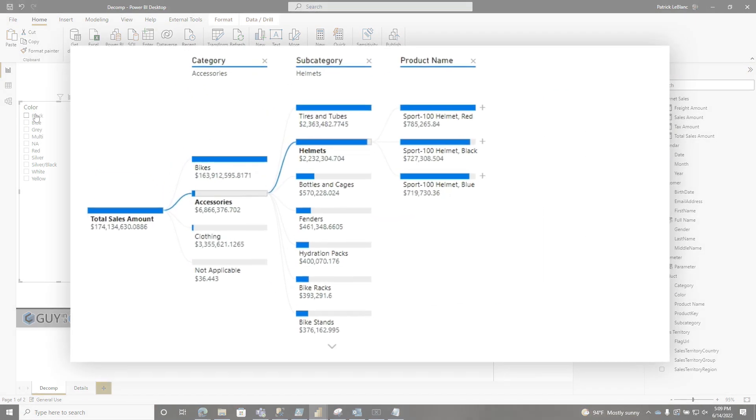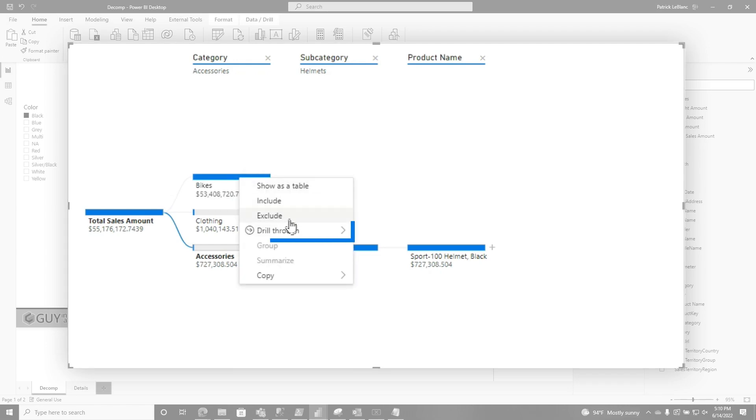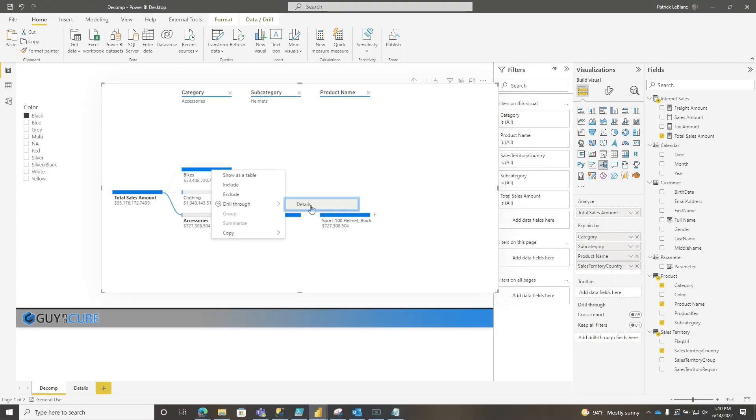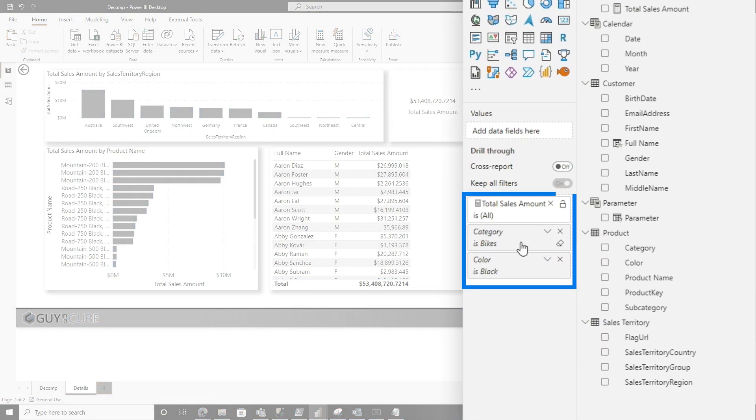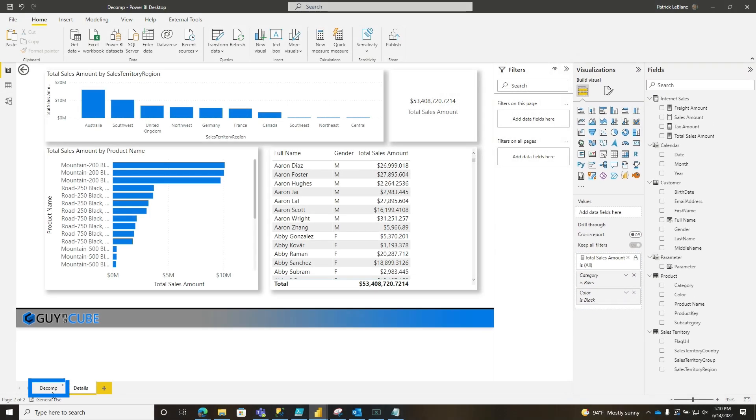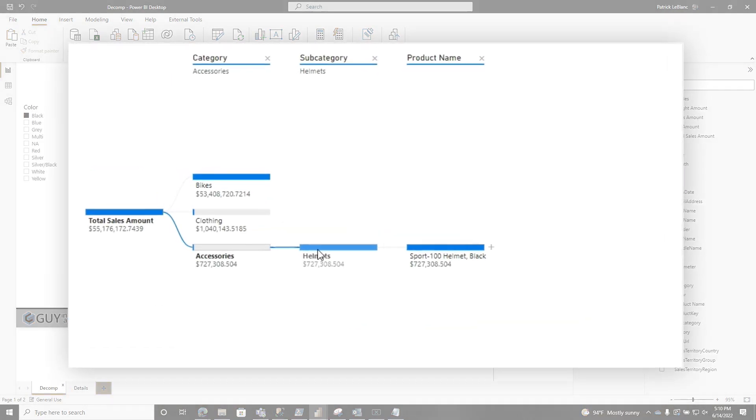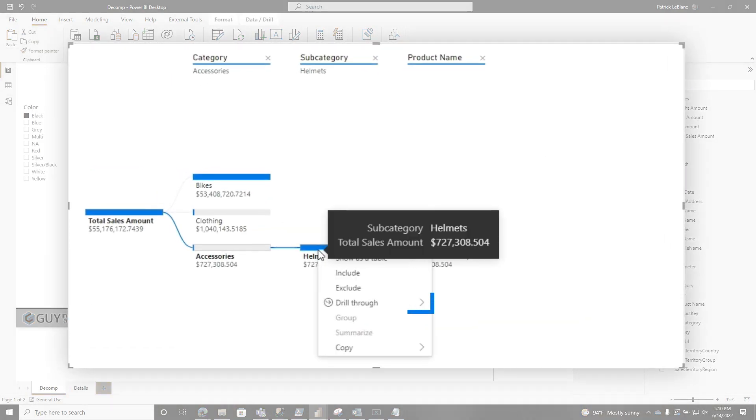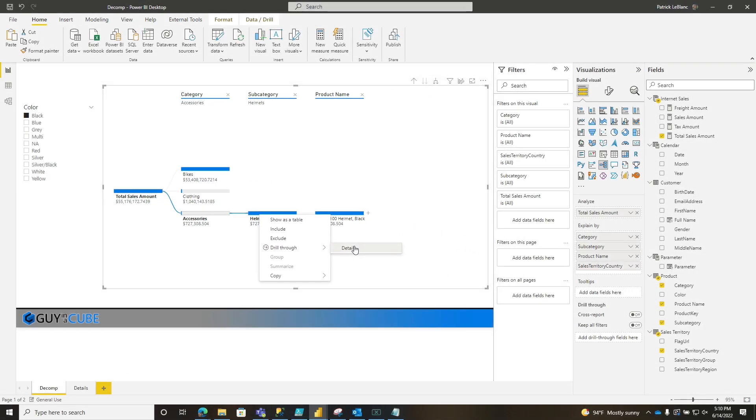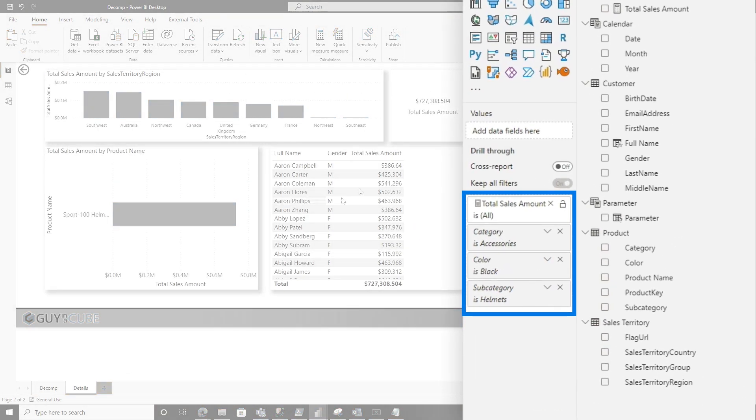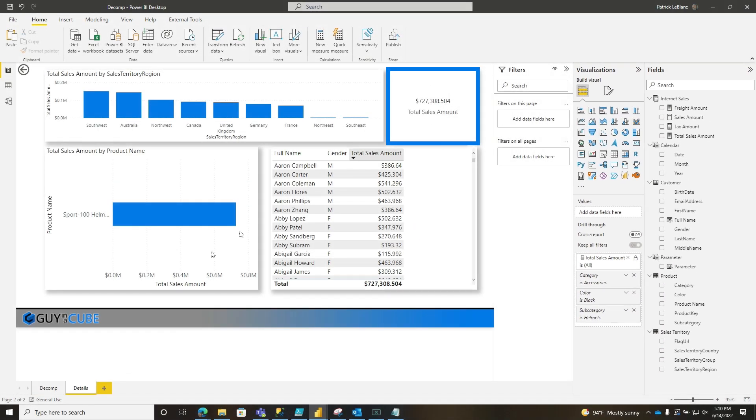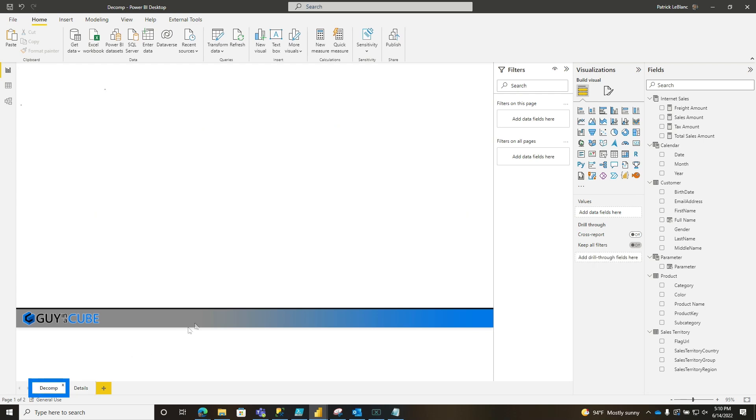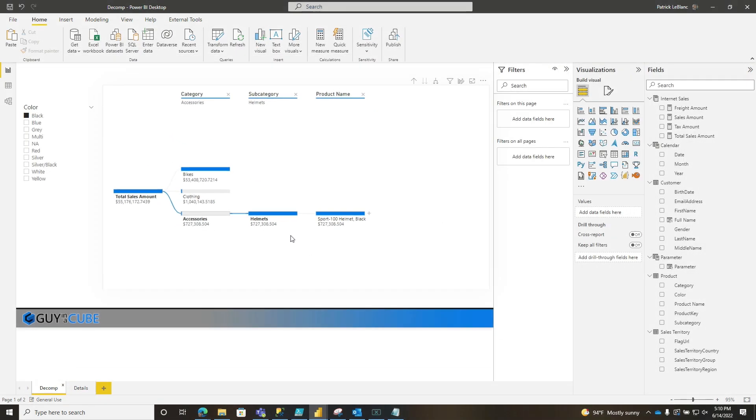So let's choose black, right click on bikes. And there you go. There's my drill to details, and it only passes bikes and black. If I go back to the decomp page and go up one section to helmets, does it recognize that I'm not all the way at the end on product name? Of course it does. And it's reflected in the data. You can see 727,000. If I go there, it's 727,000. It works pretty easily and seamlessly.